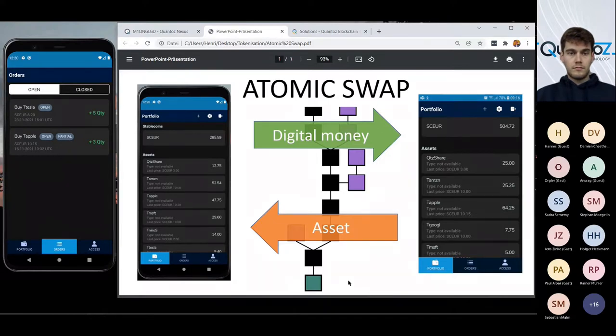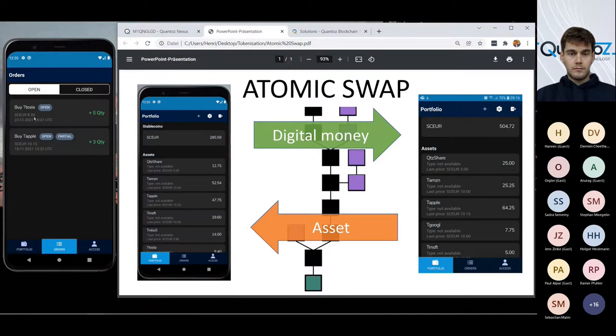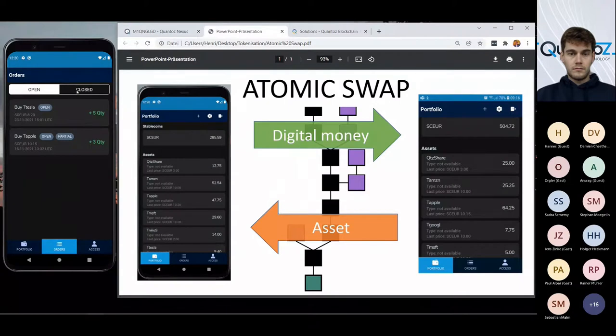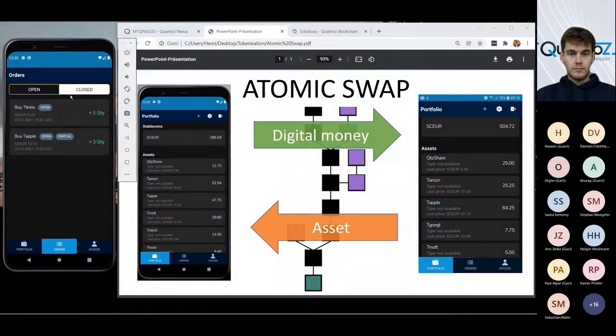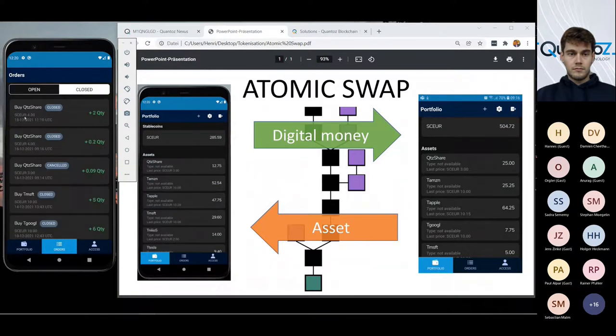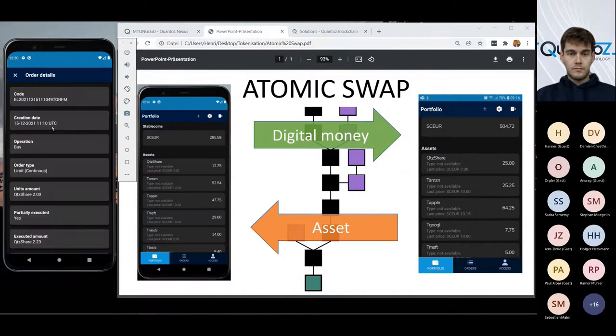And so you never have the first mover disadvantage. And well, apparently someone else sold Quantoz shares and now my order is closed. So I've now my two shares.